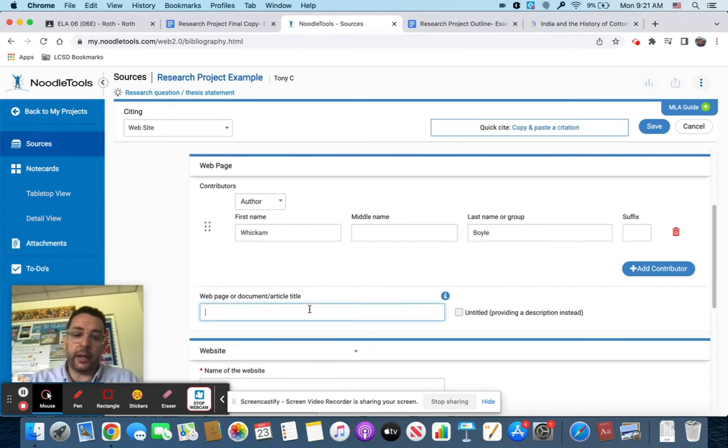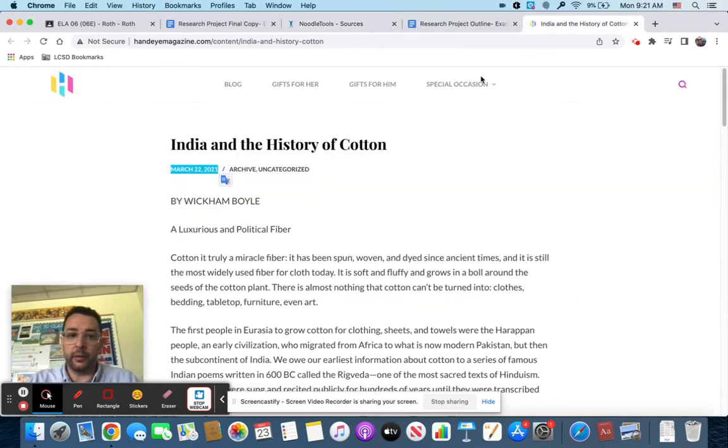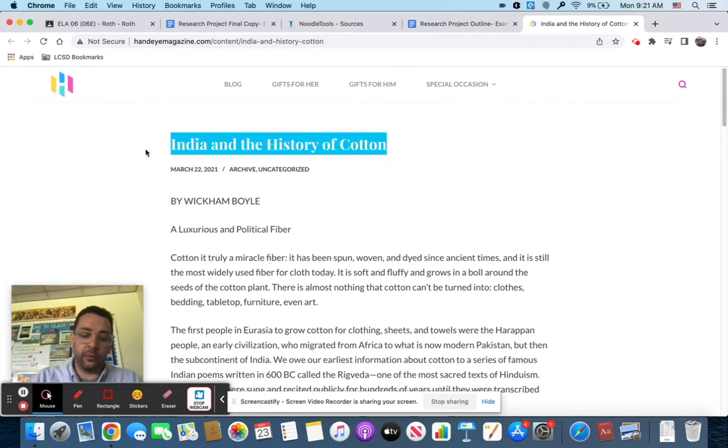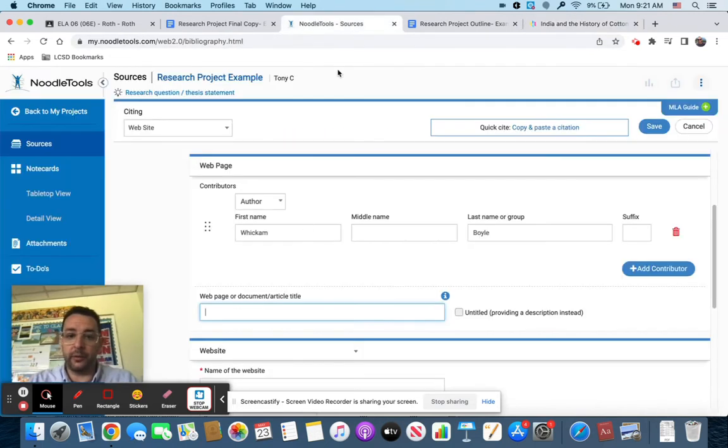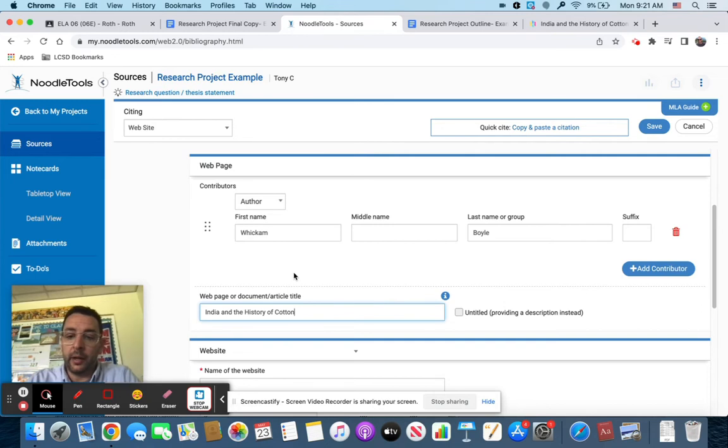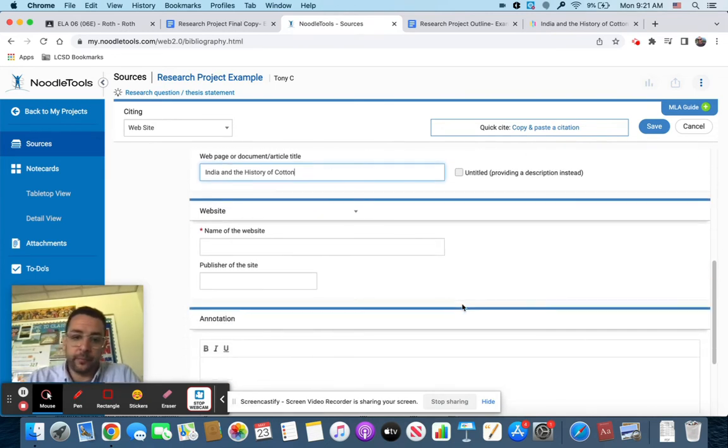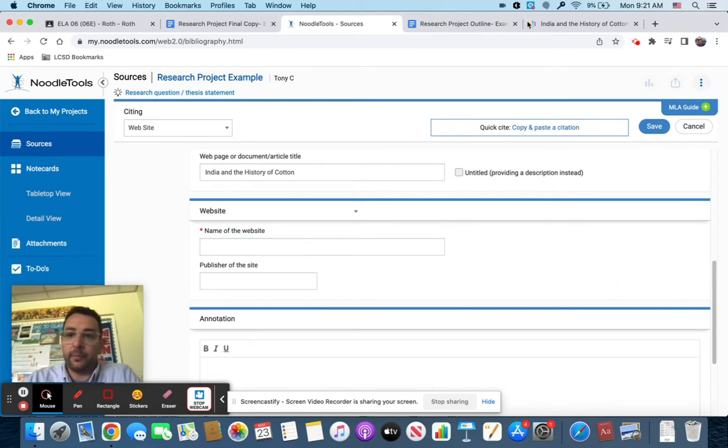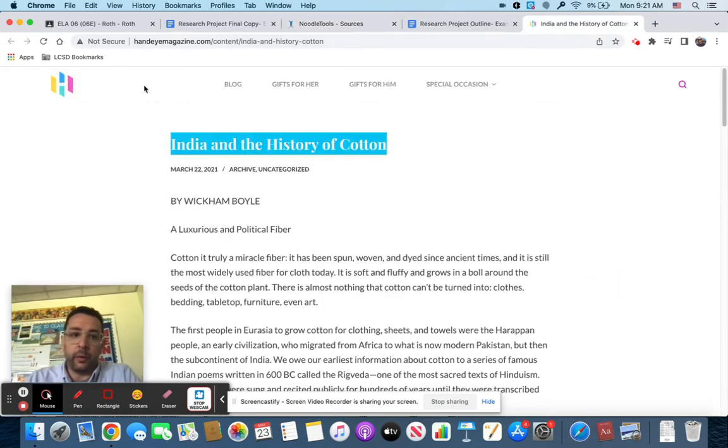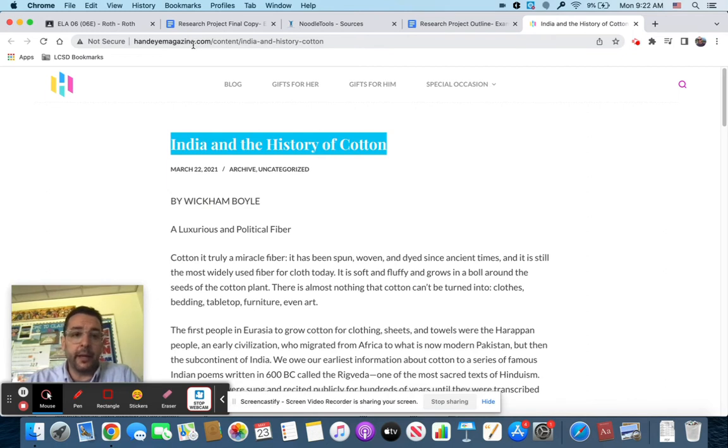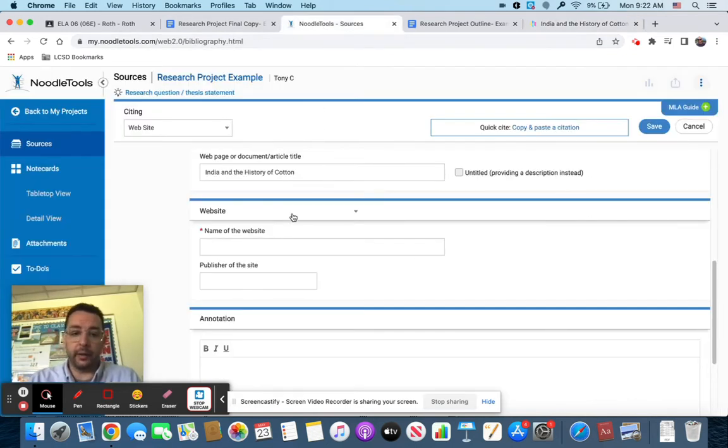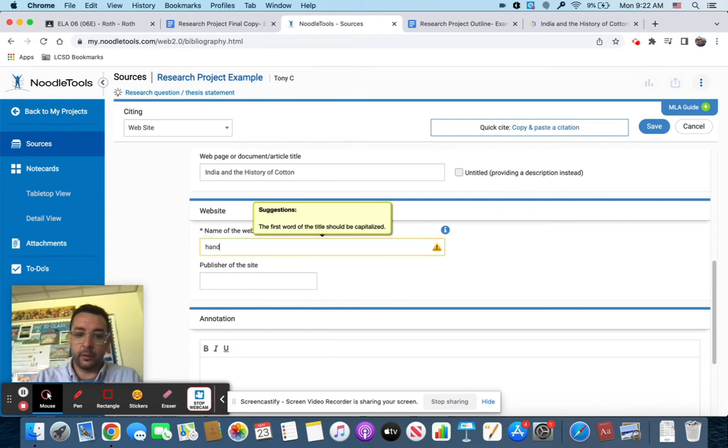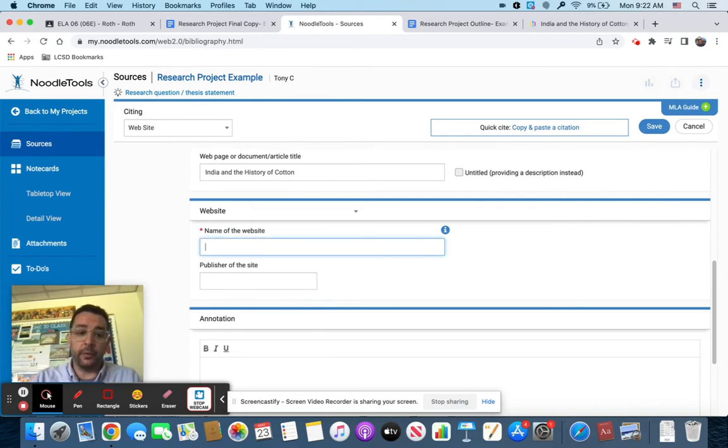Next thing is web page or document article title. This is called India in the History of Cotton. I'm just going to simply copy and paste that right there. I'm going to plunk it right in. If it's untitled you're going to click untitled. The website name of the website, going back over here, is Hand Eye Magazine. Name of the website is going to be anything before the dot com.